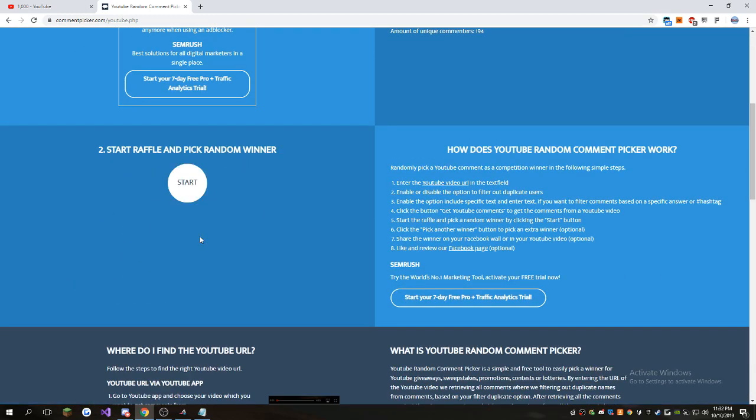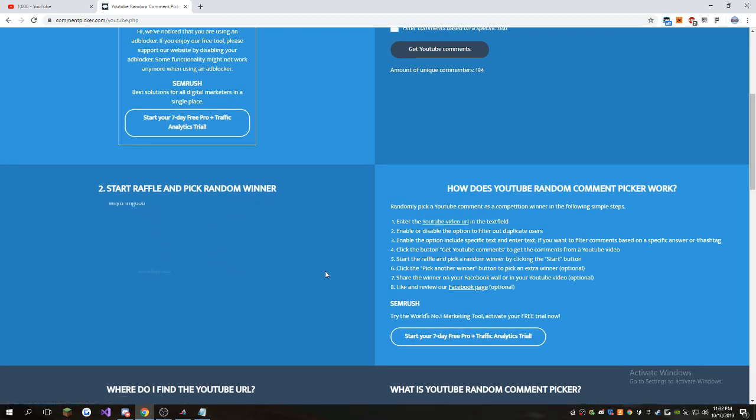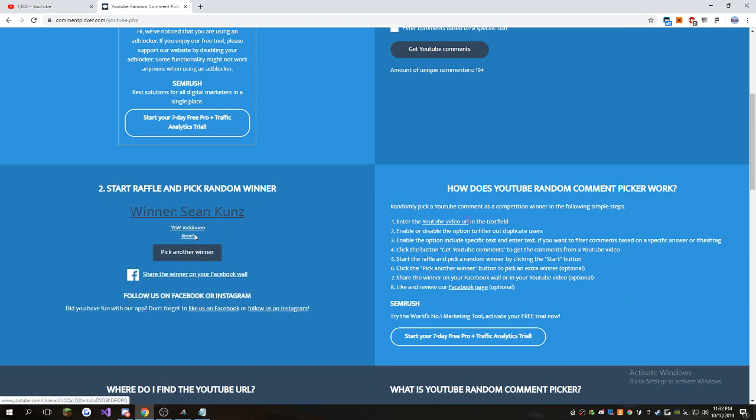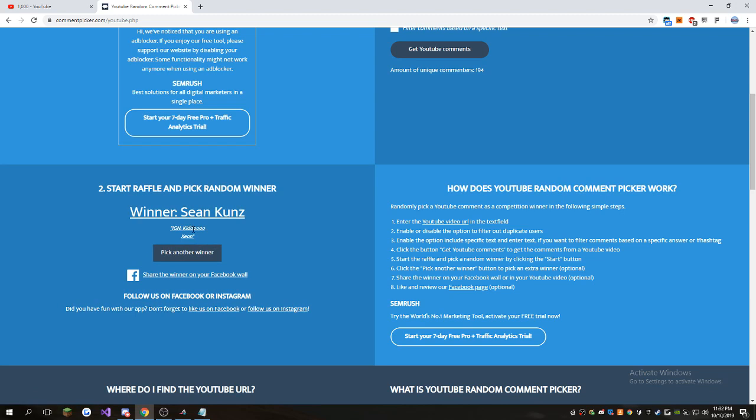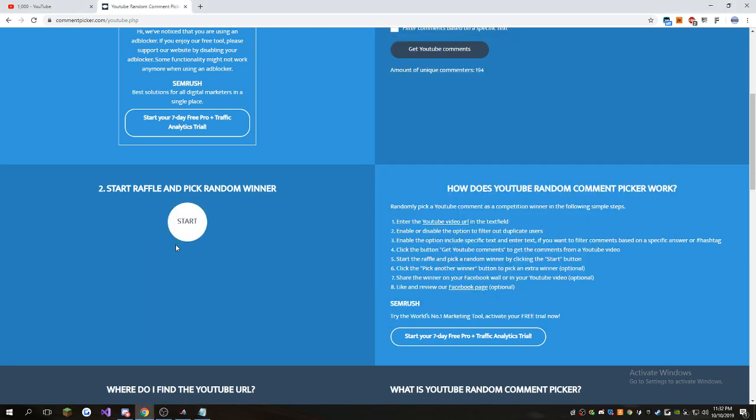And let's go ahead and pick another one. His IGN is Kiddo on Xeon, so he wins the first Xeon one. Kiddoooo. So that's the first Xeon winner. We're going to pick another winner. We have five winners for this giveaway, so it's going to be a couple minutes for this video.